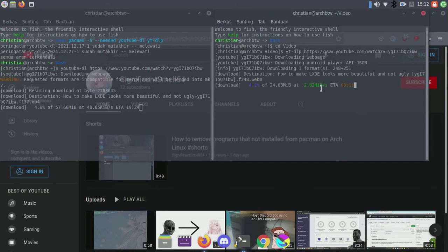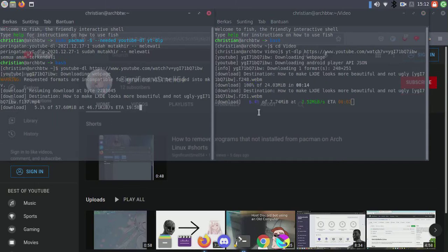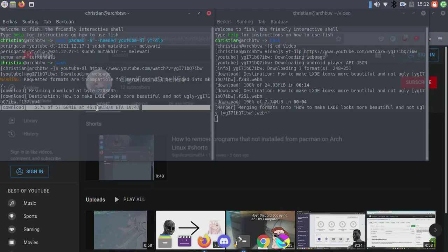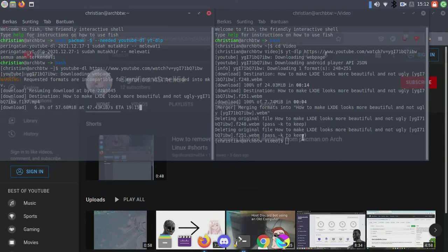yt-dlp shows a beautiful CLI interface and downloads more quickly, reaching maximum speed, while youtube-dl seems to be slower to download videos.